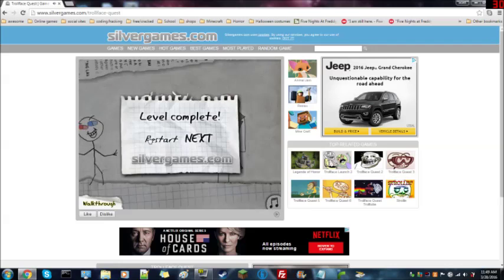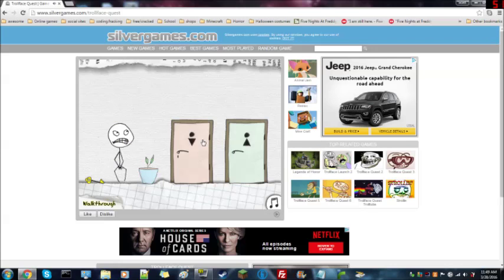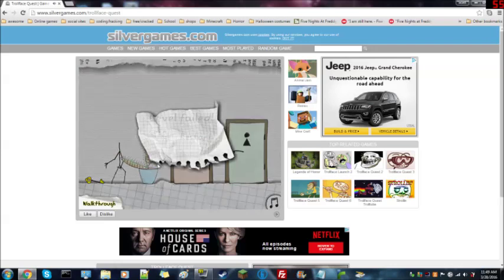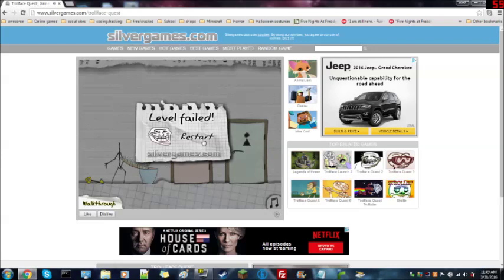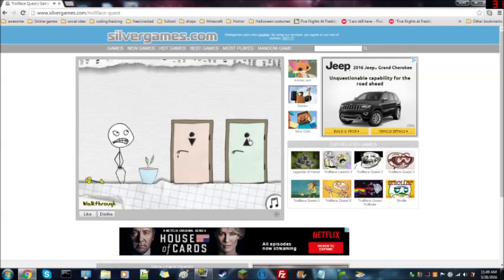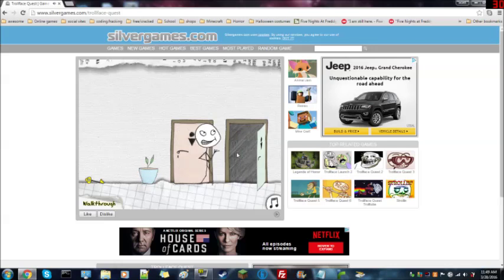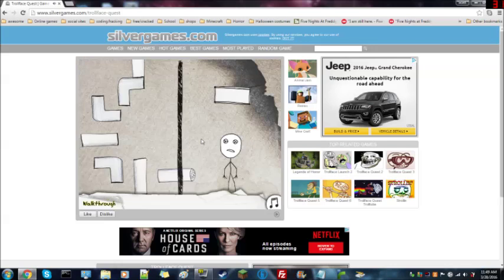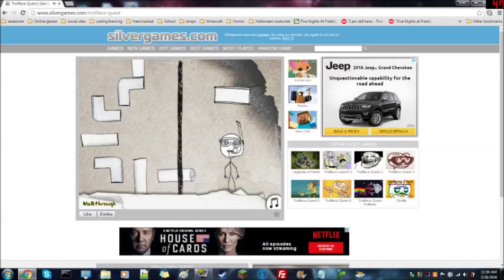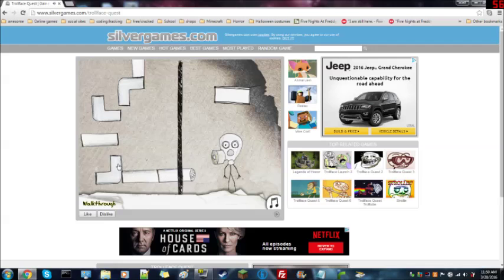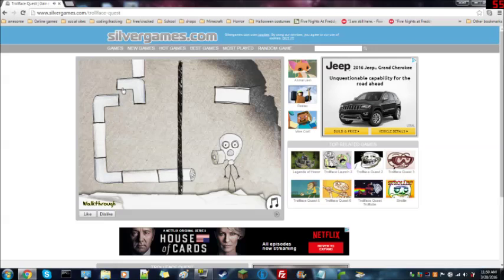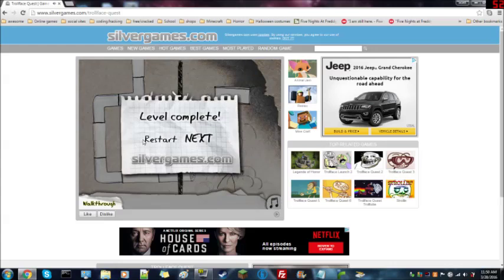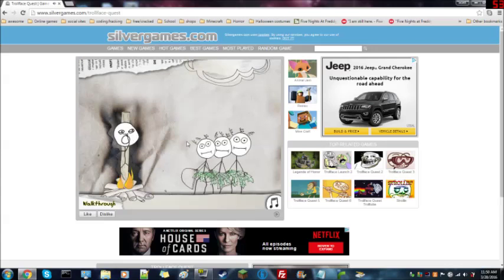I'm gonna do a few Trollface Quest games because I know how to do most of this. Oh, why did I do that? Restart. Done. I have a really good memory, that's why I'm doing this for you